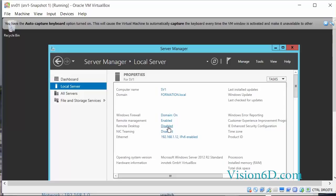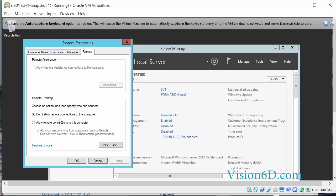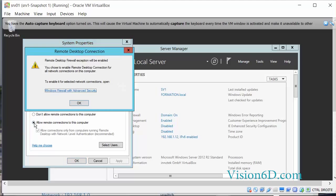I will simply click on this, and here you see that we have the possibility to allow remote access to this computer. So we will allow remote desktop. Remote desktop firewall exception will be enabled.